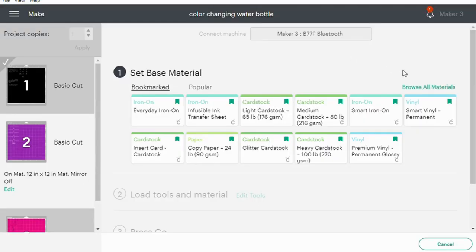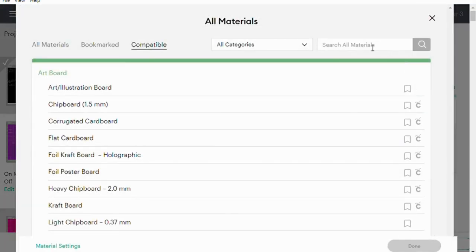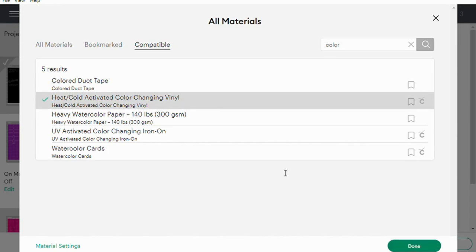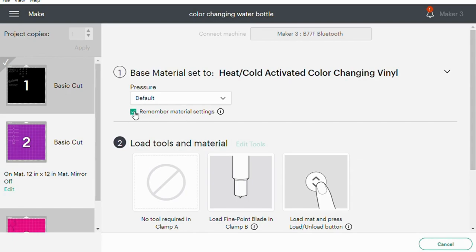Then back in Design Space I am going to browse all materials and search for color changing and select it here and hit done. Since the pink is the same material I can select this remember material settings so I don't have to select it later.